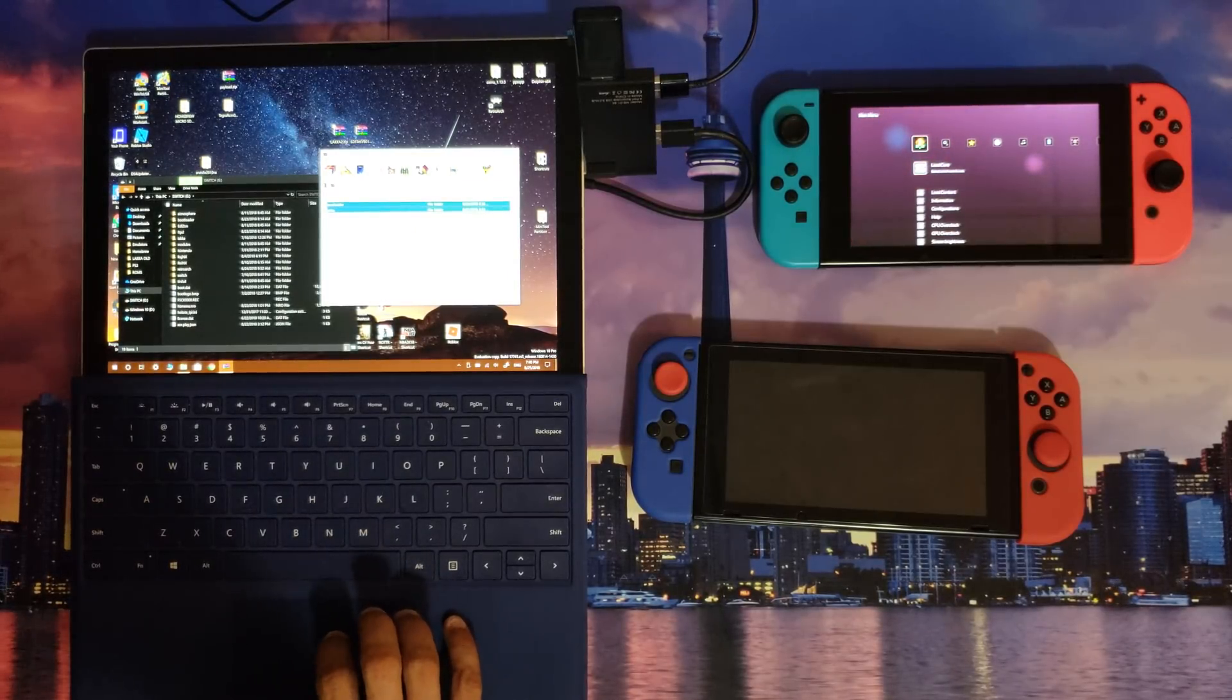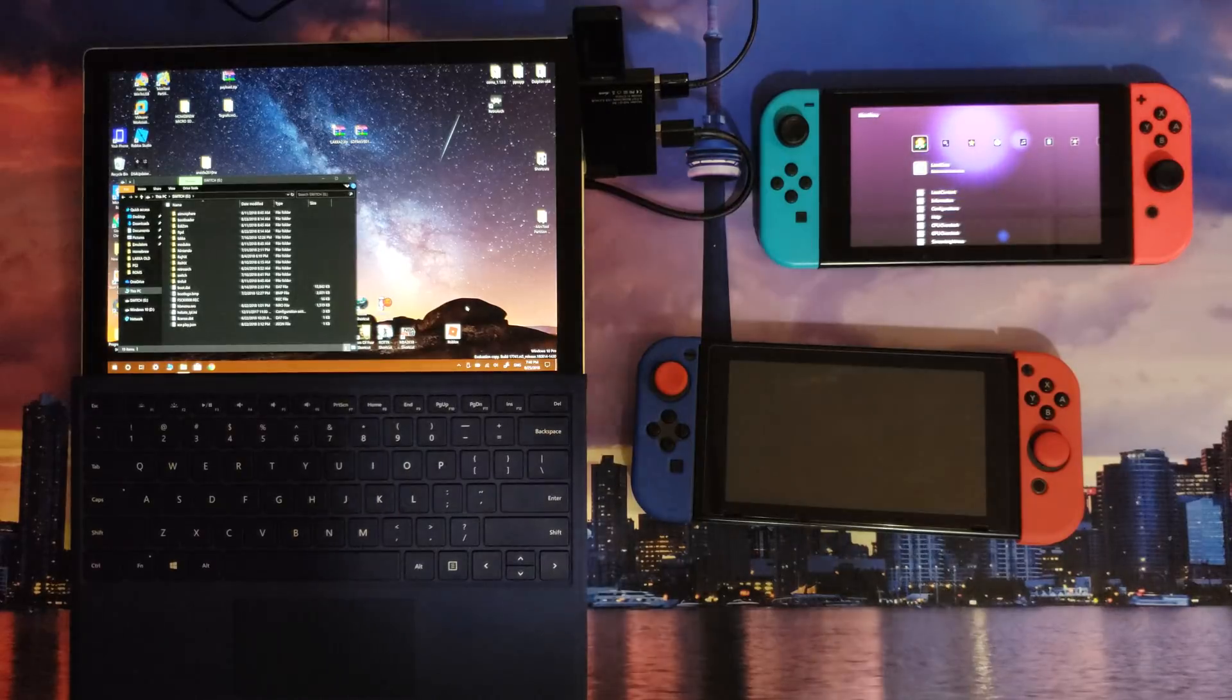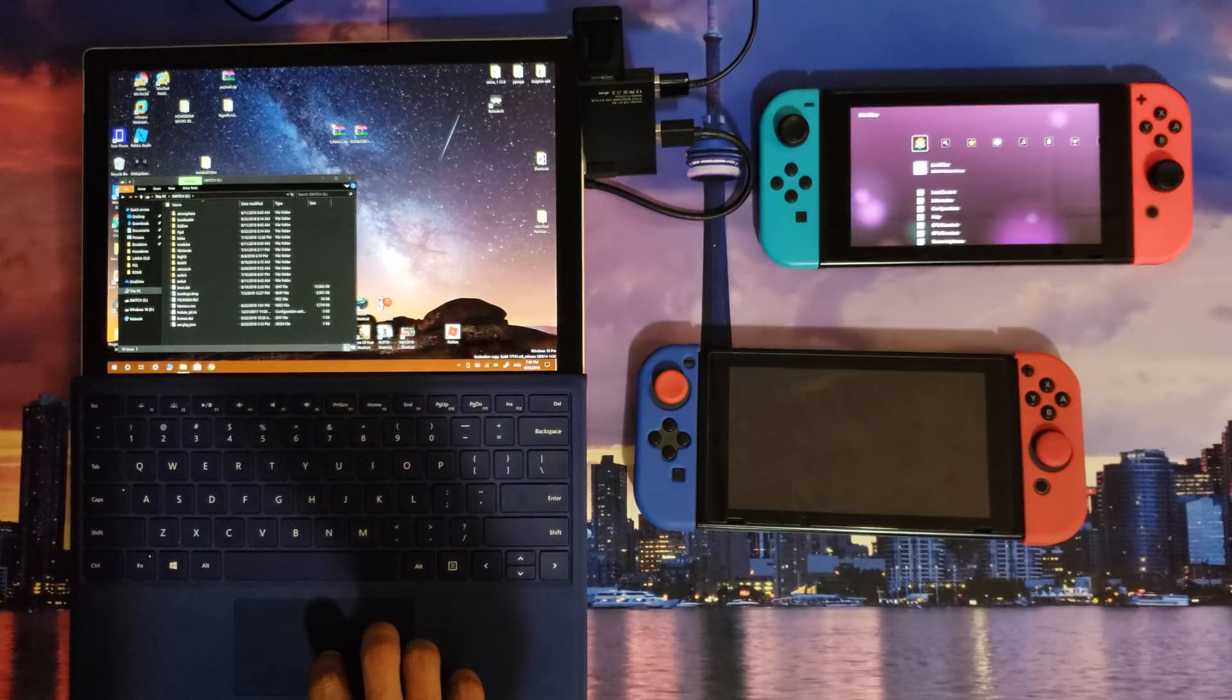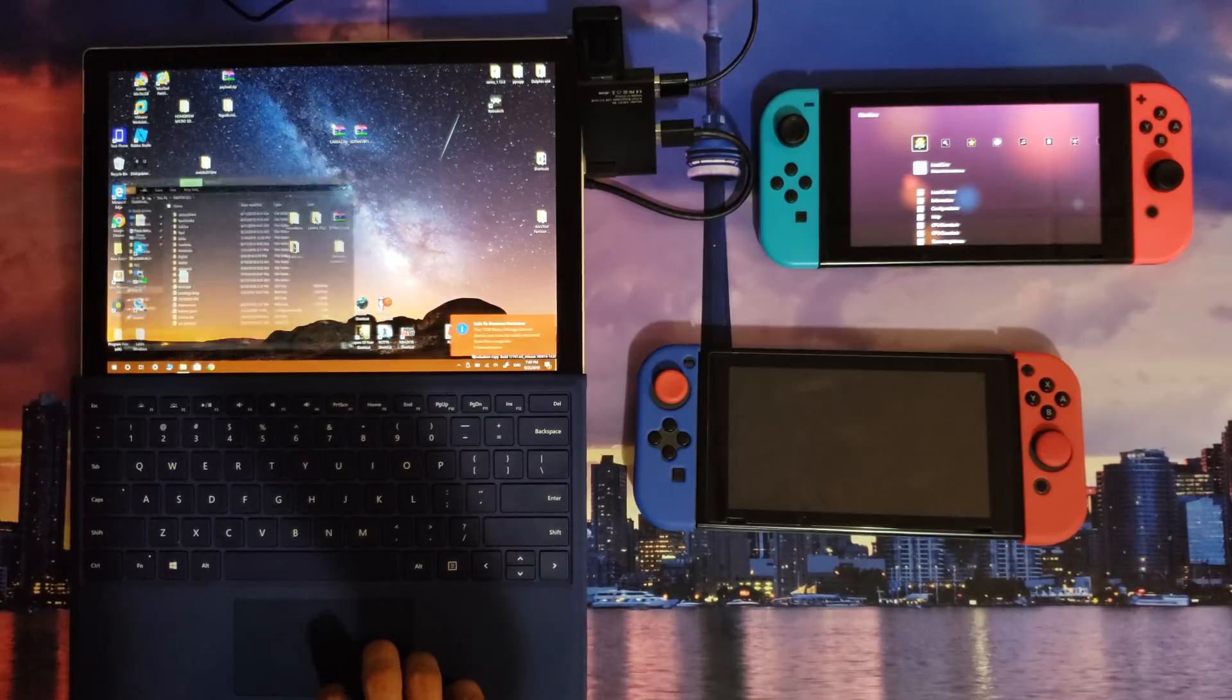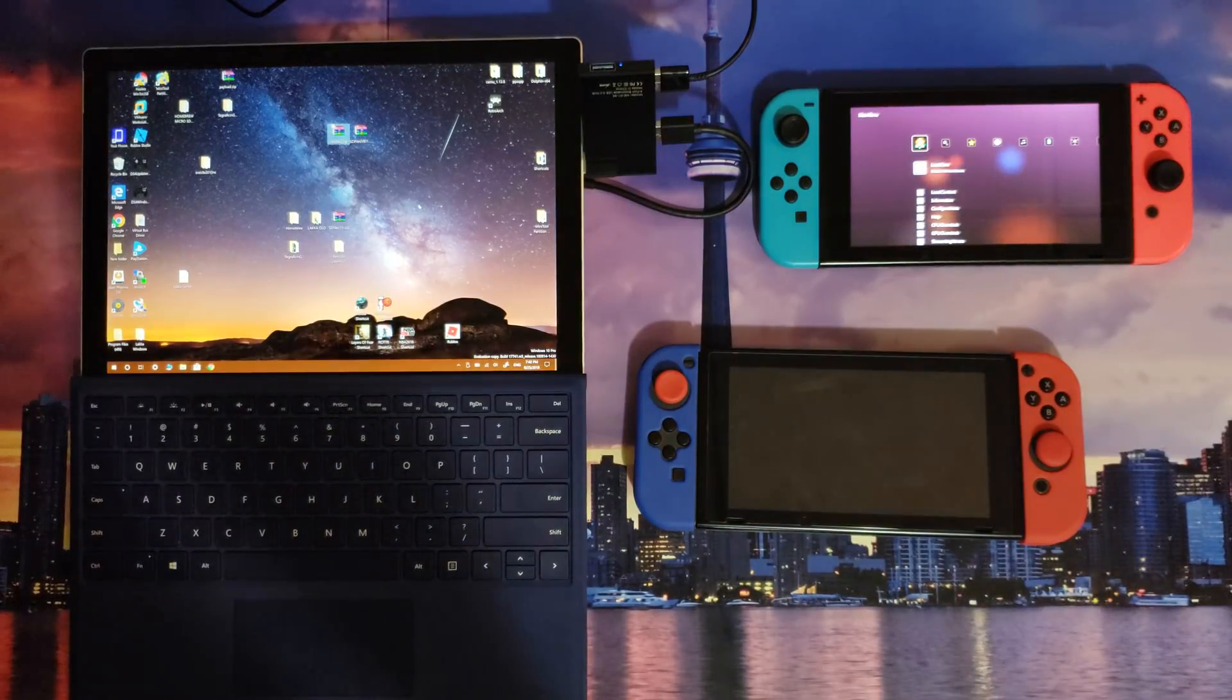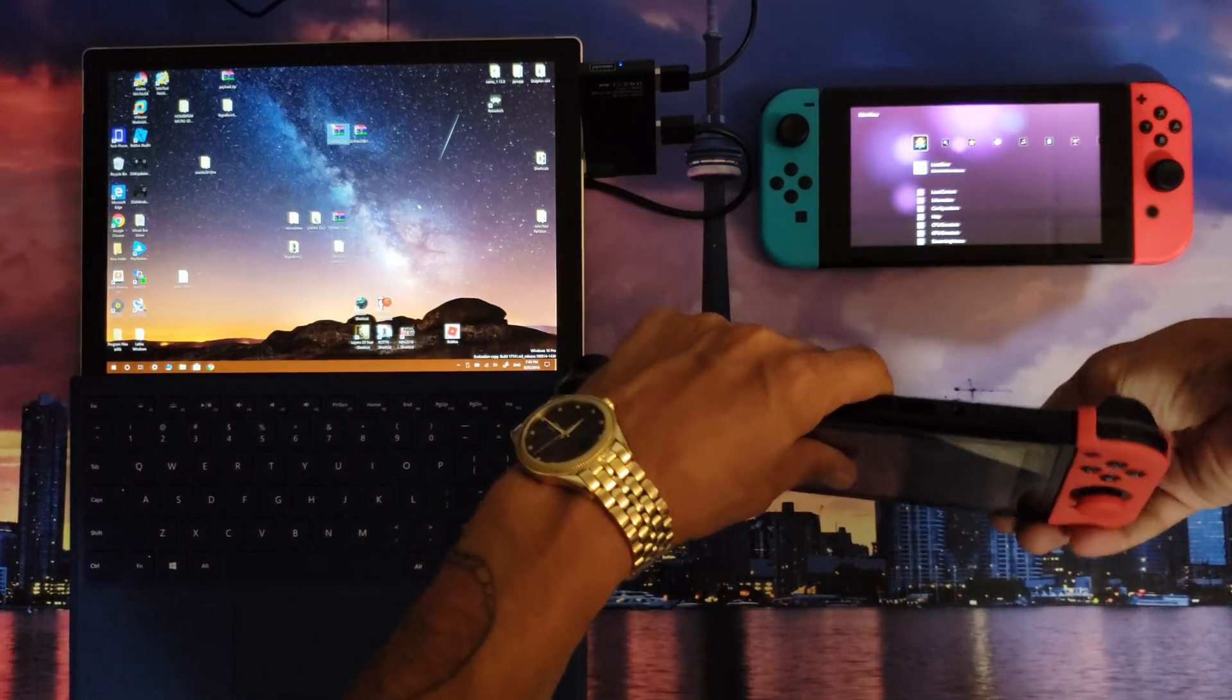Once you do that, you should be basically good to go. Your micro SD card should be FAT32 if your intentions are to run Lakka. Eject that micro SD card properly, remove it from my computer, I'm going to insert it back into my Nintendo Switch.